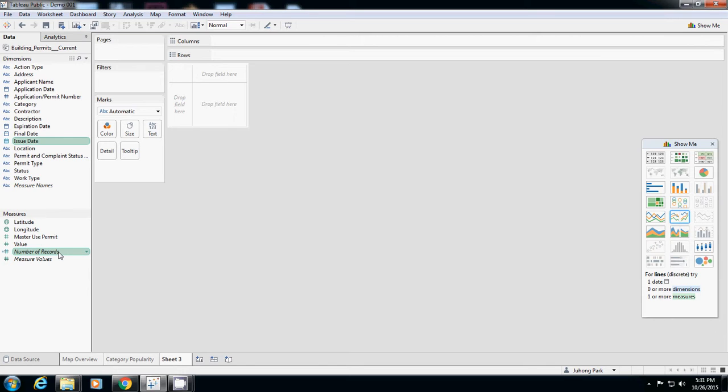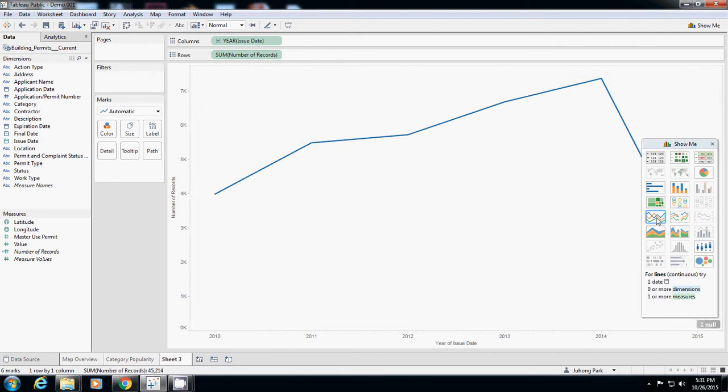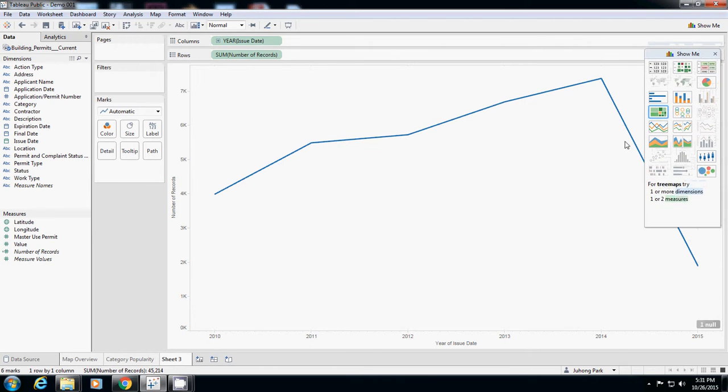With these two values I can know whether the application number is increasing or decreasing. I'll select this line chart and what this shows is the numbers are changing from 2010 to 2015.